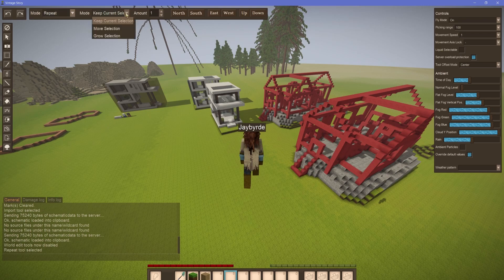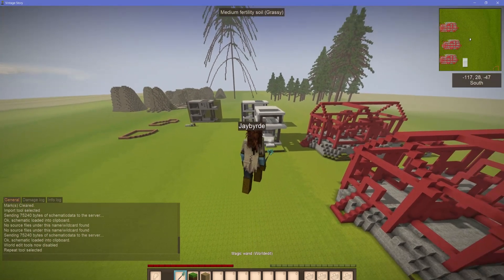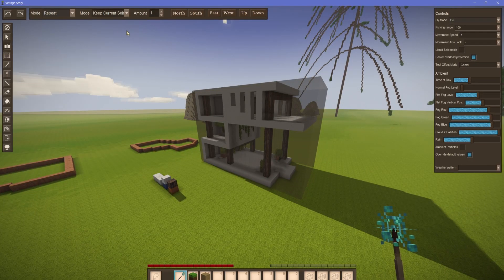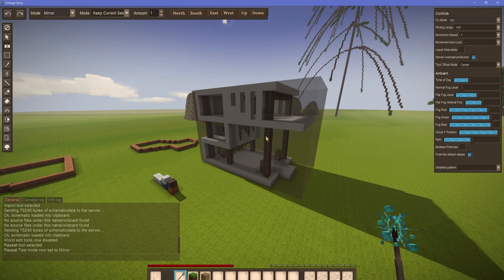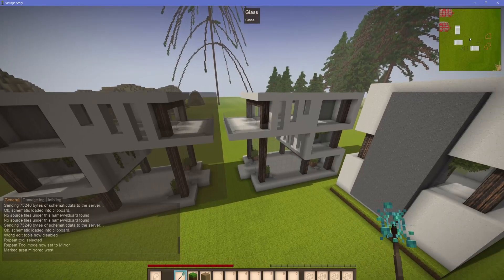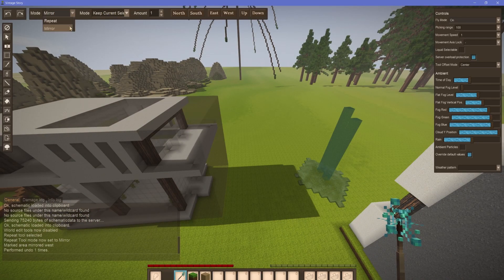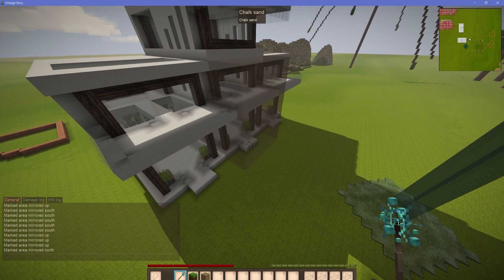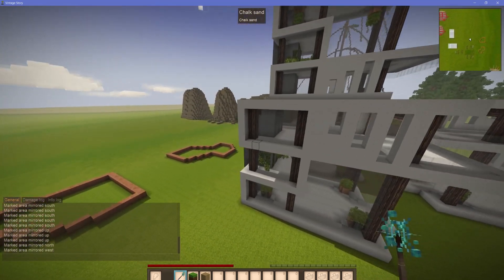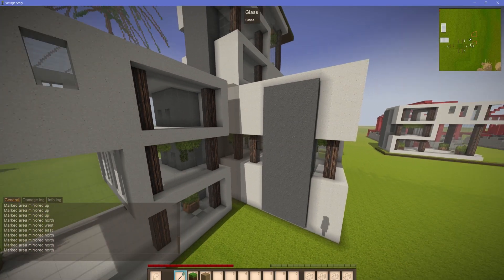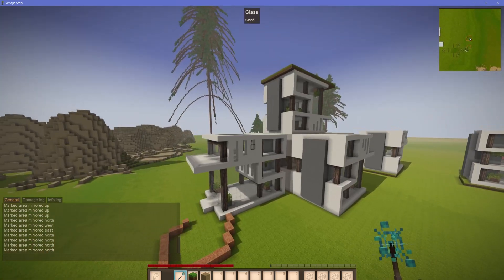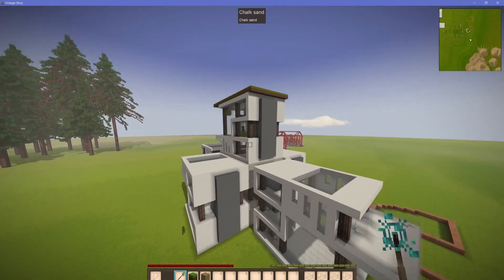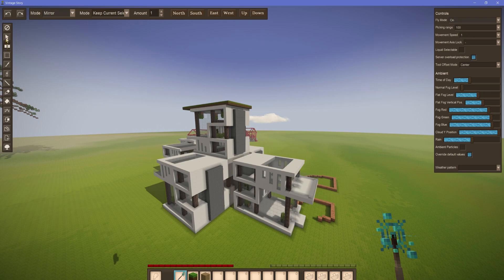The mirror/repeat tool will take a current selection and either mirror it — copying it onto the other side — or repeat it. To use this, take your selection, go to the mirror tool, and select 'keep current selection'. You can then click mirror and right click to mirror it on the opposite side. You can also change it to repeat, but it will only work if you click on the correct side of the correct block. You can create some interesting builds this way — duplicate things, mirror things — it makes certain tasks much easier.